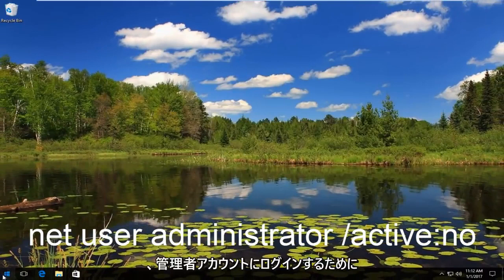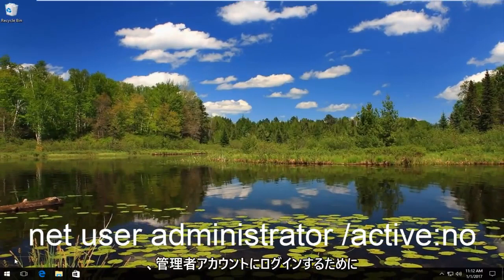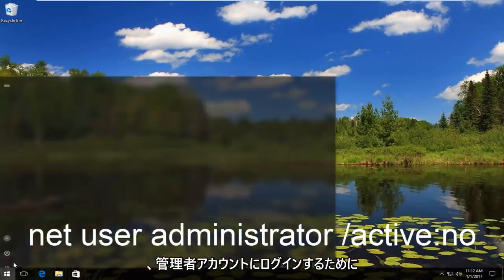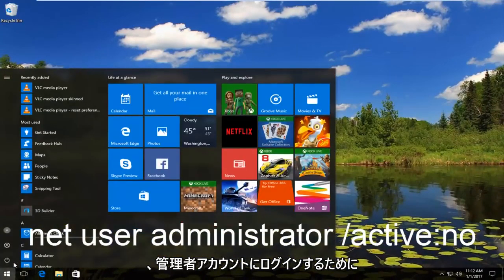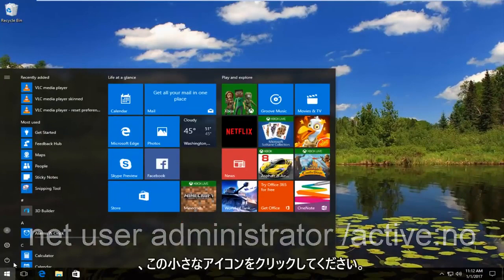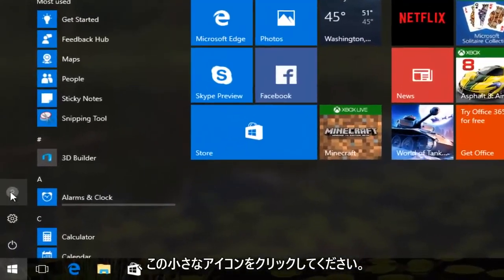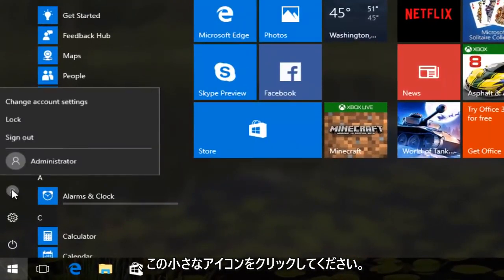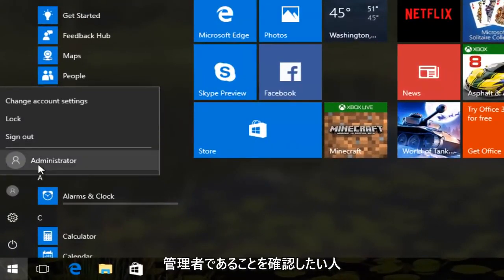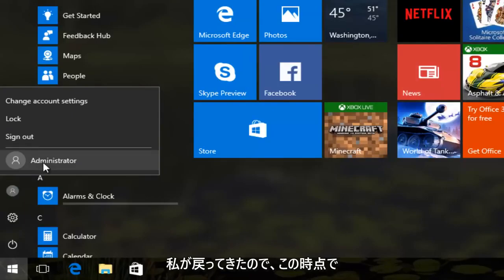Then you want to make sure you log in to an administrative account. By clicking on this little icon of a person you want to make sure you are an administrator.